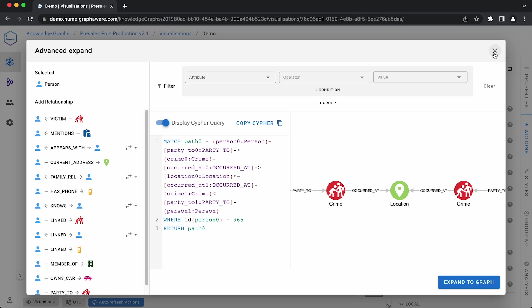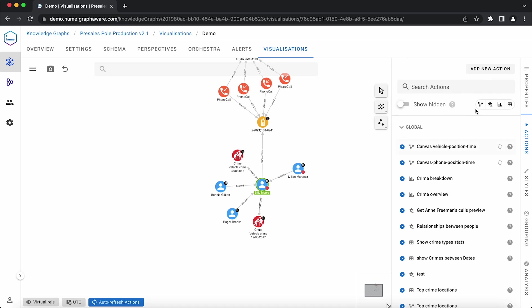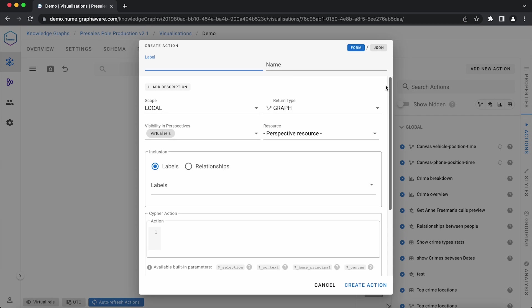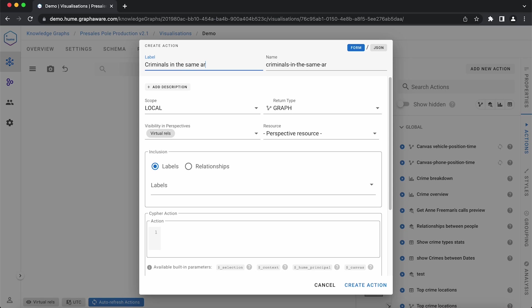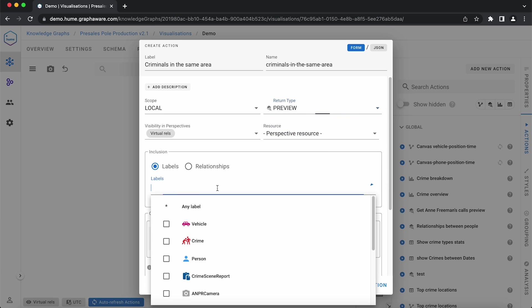To create an action, click Add New Action. Firstly, label it with an appropriate name based on the results of the action, like criminals in the same area. Then select the scope and return type of the action, in this case, local and preview.